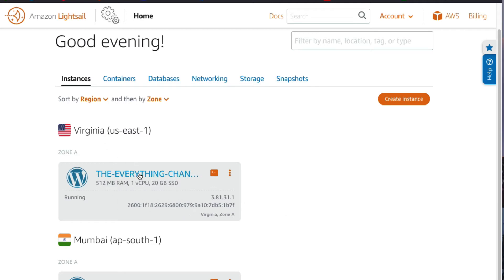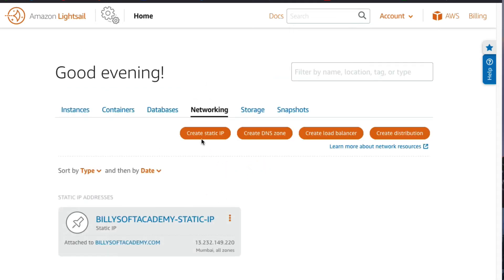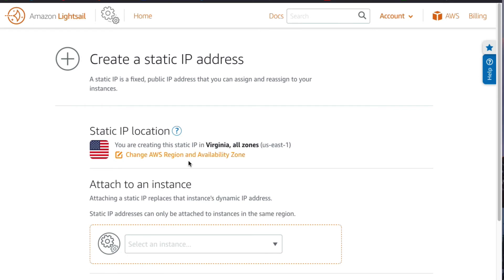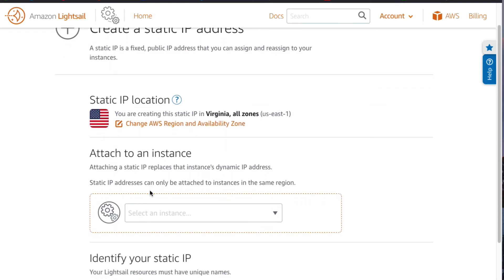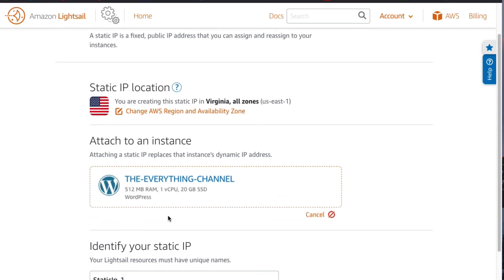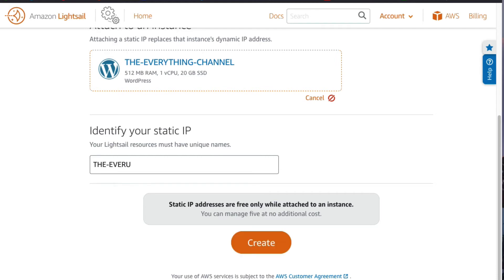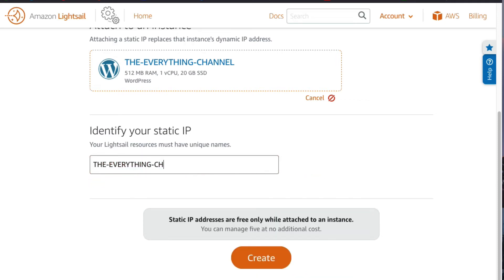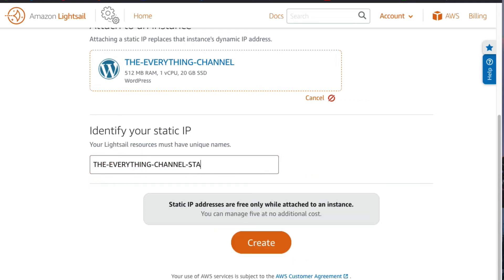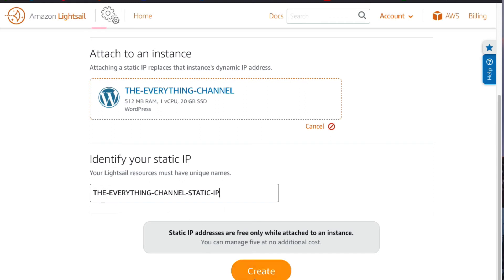The status of the WordPress instance has changed to 'Running.' What we're going to do now is set a static IP address on this instance. To do that, click on the 'Networking' tab and then click on 'Create Static IP.' On the 'Create Static IP' page, select the WordPress instance we just created. On the 'Identify your static IP' section, I'm going to call it 'Everything Channel Static IP.'